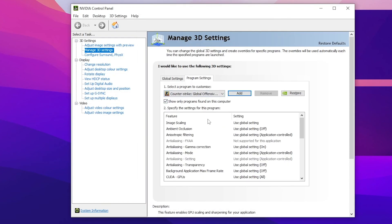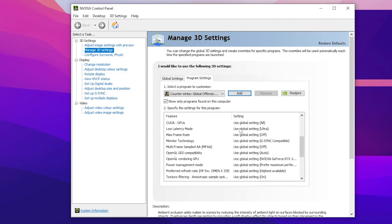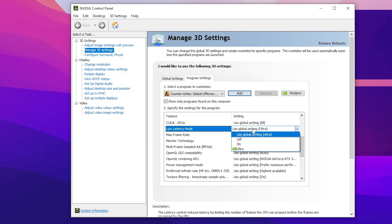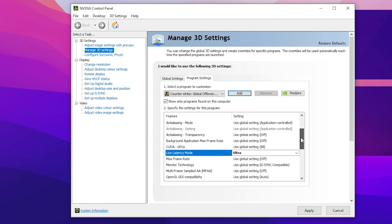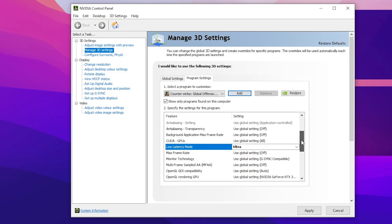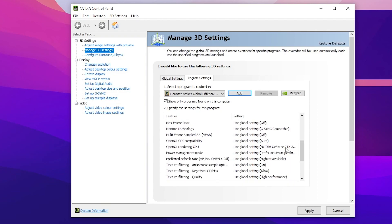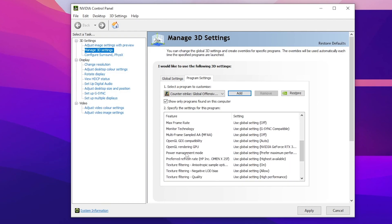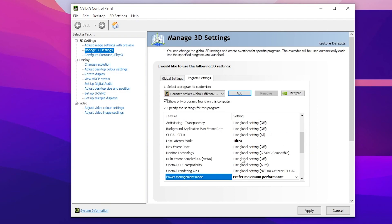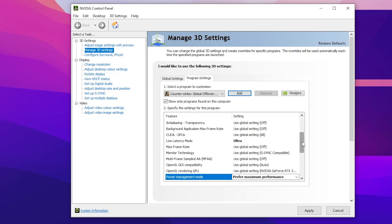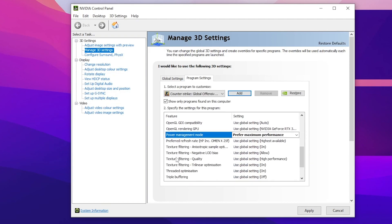Now follow these settings in the NVIDIA control panel. First, find Low Latency Mode and set it to Ultra — this will help reduce the delay from your mouse and keyboard. Then scroll down and find Power Management Mode and set it to Prefer Maximum Performance.